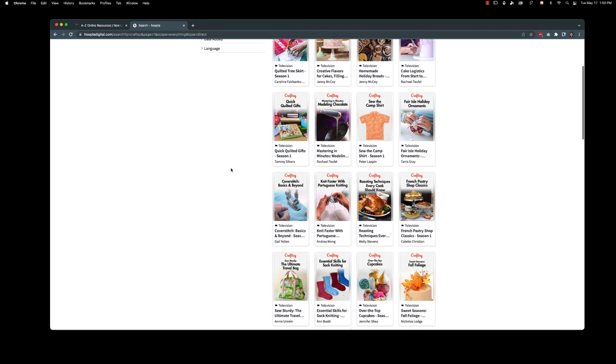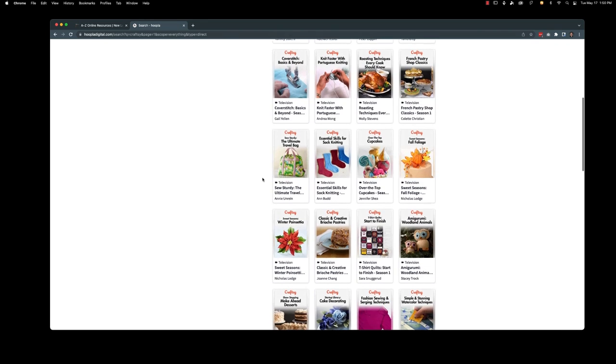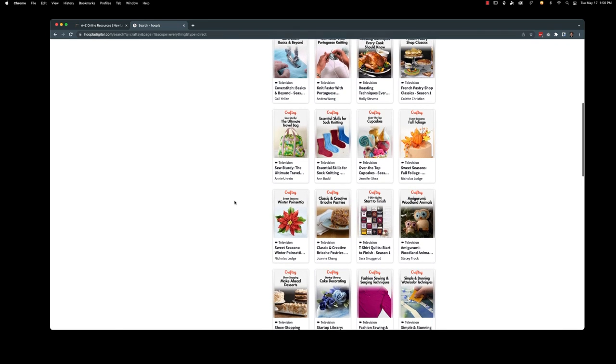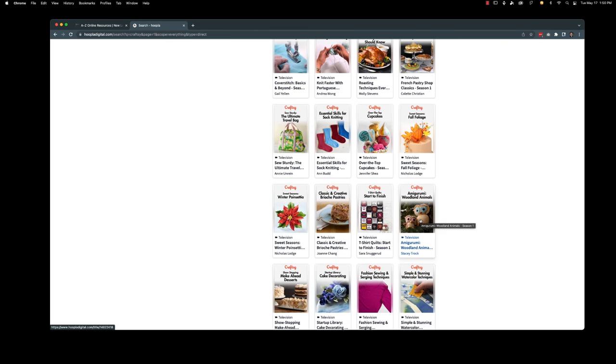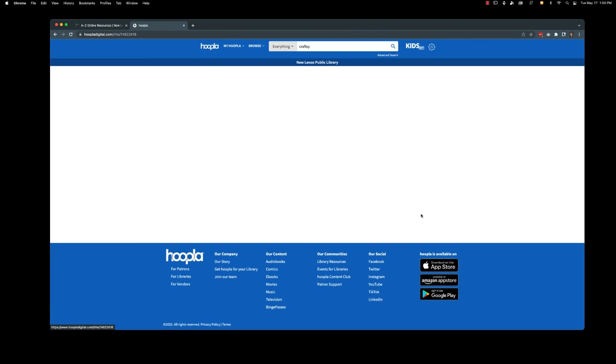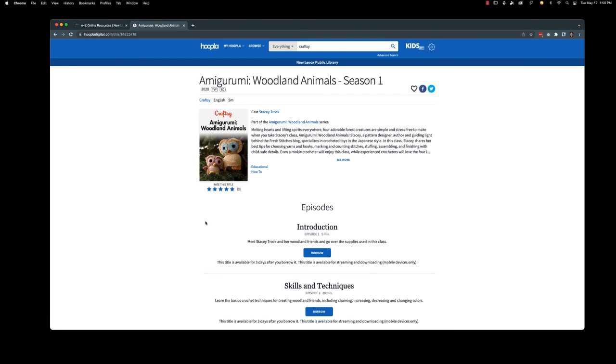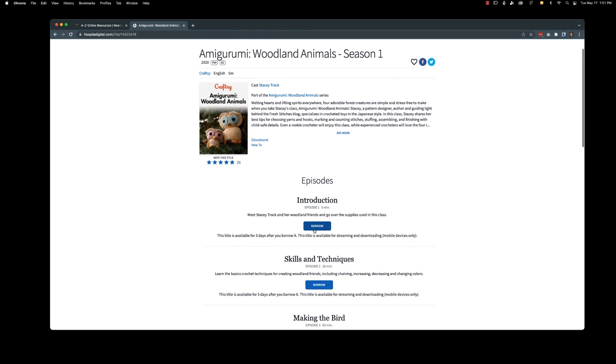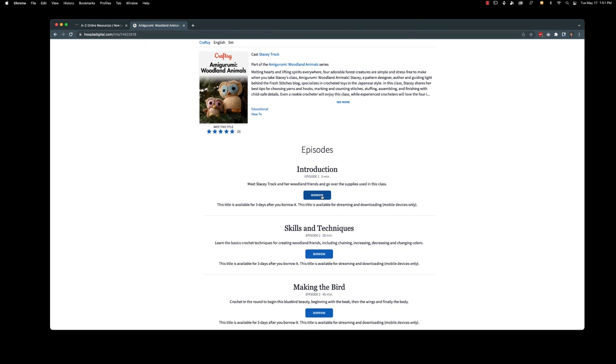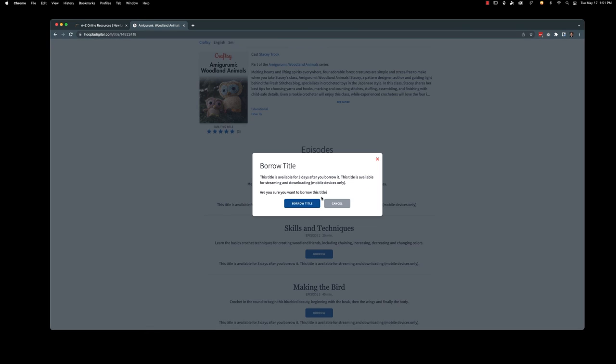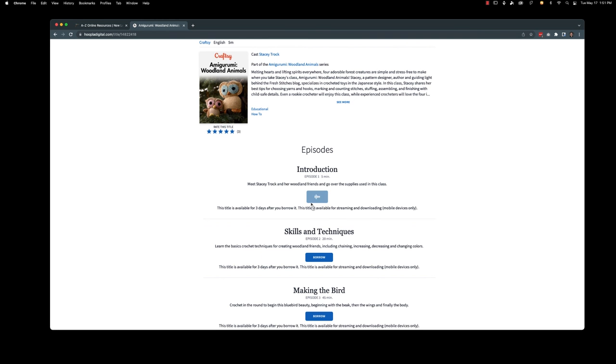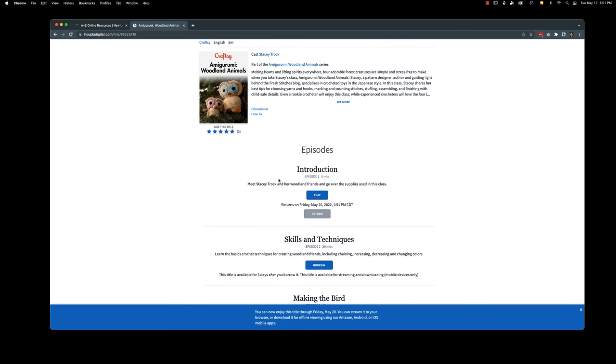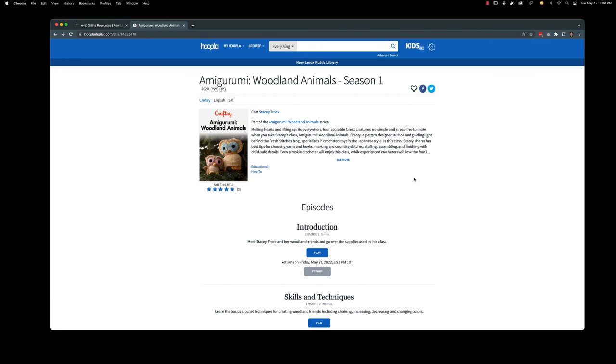So I'm actually going to look at the woodland animals video. I've been recently voluntold that I'm going to be making some things for my nephew. So I think that this would be helpful for me to borrow. So I'm going to go ahead and borrow this introduction. This does count towards your four items a month in May, but we are bumping it up to six items a month in June. So go ahead and borrow this title. And now I'm ready to watch my video. It's as simple as that.